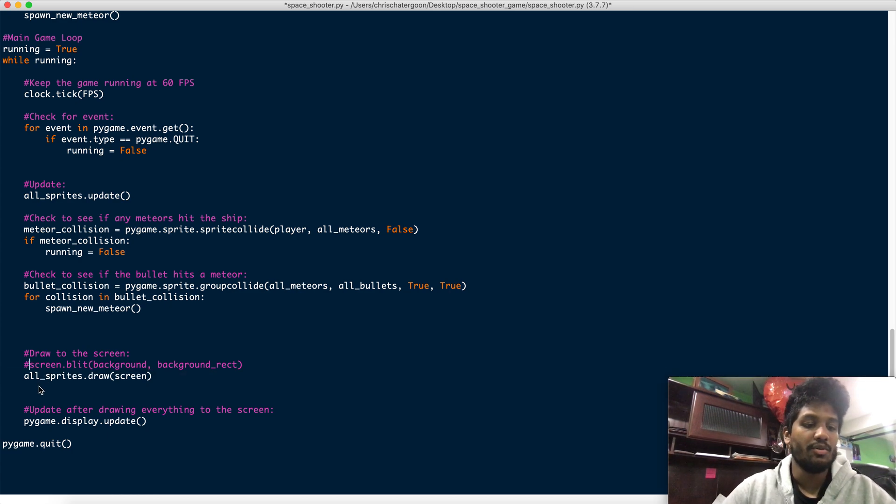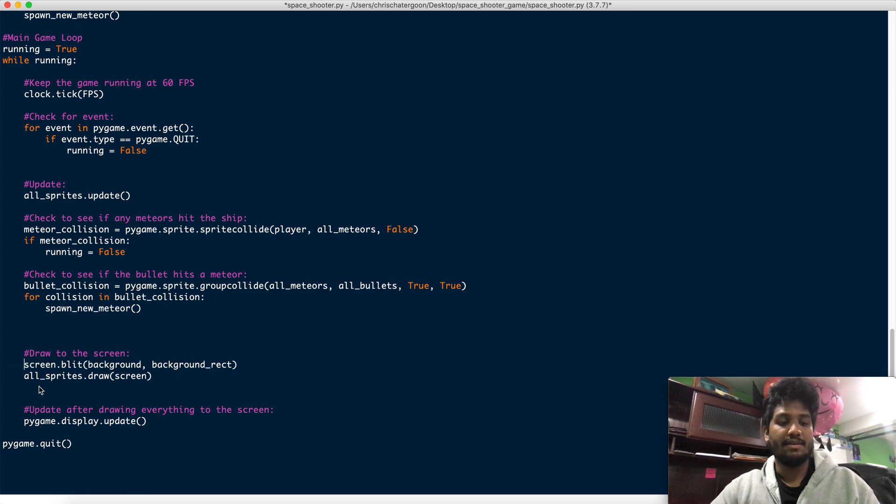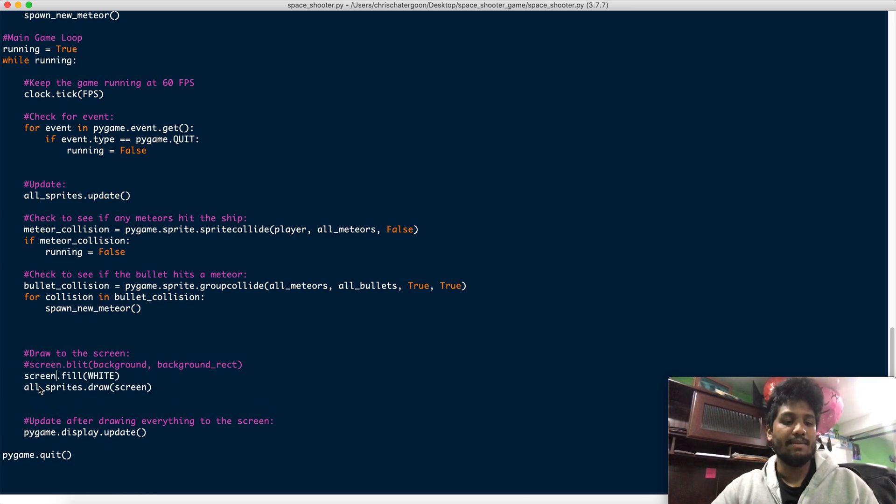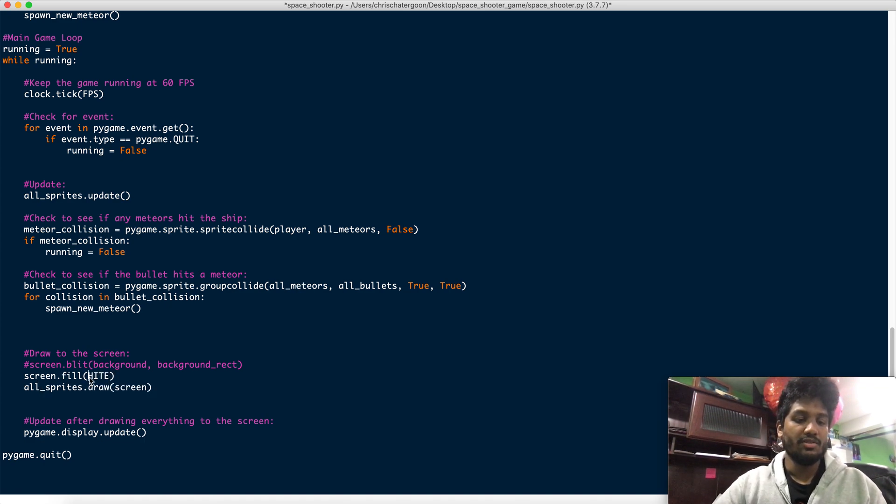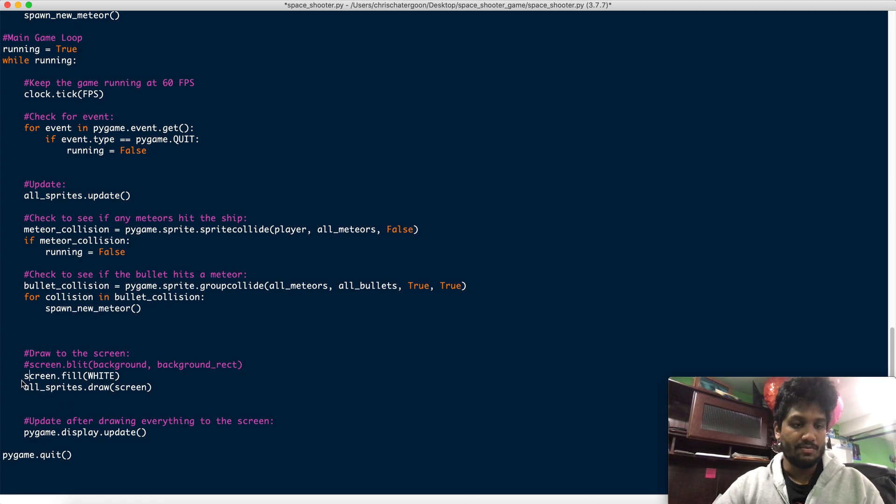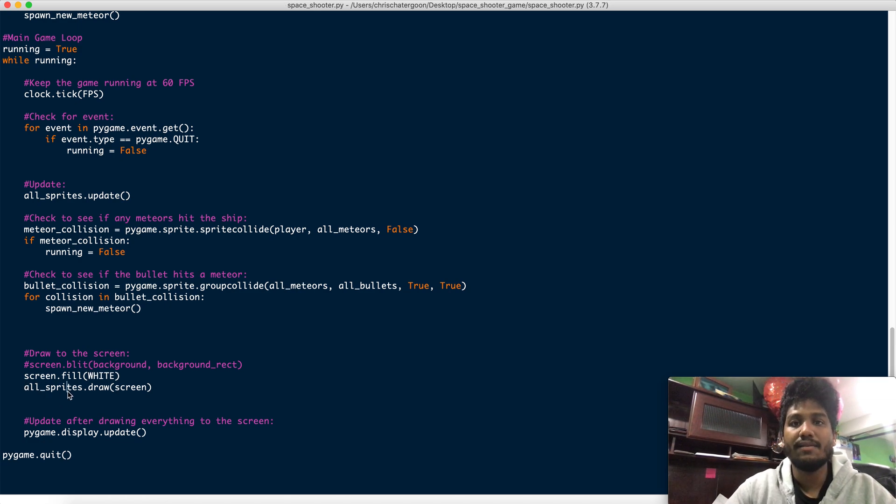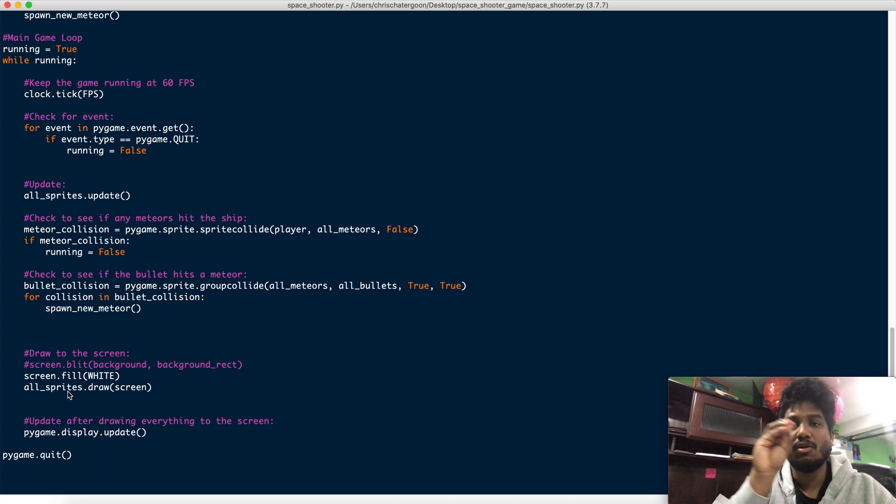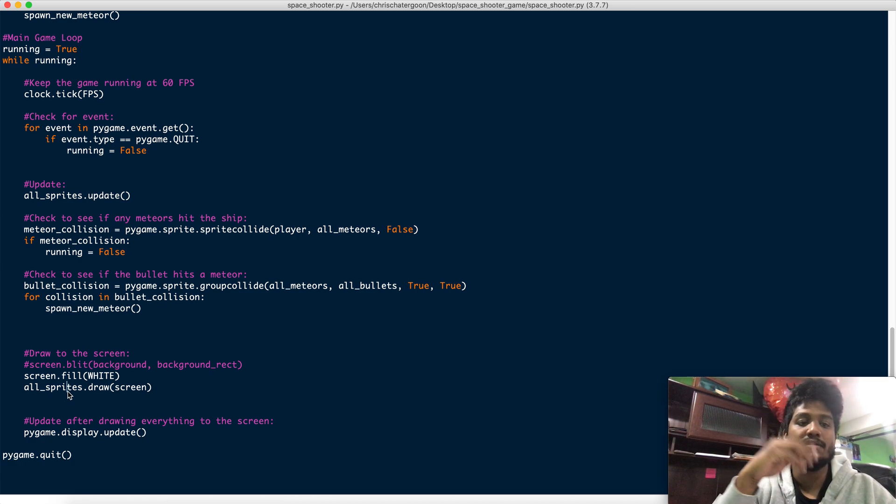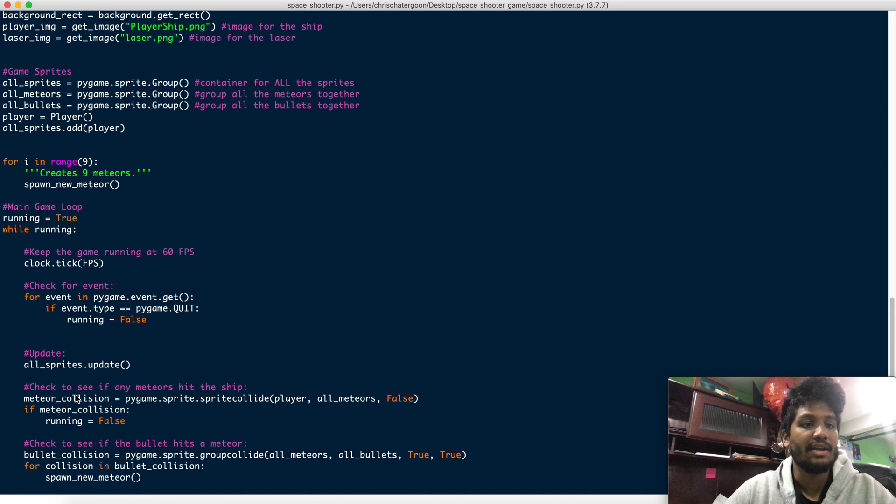We're going to go ahead and actually, we're going to keep that so we can actually see that it works. What I'll do is this. Now, every image, for the most part, is going to have some kind of small bits around the image that are black or white or some kind of color. Now, there is a way to get rid of that.